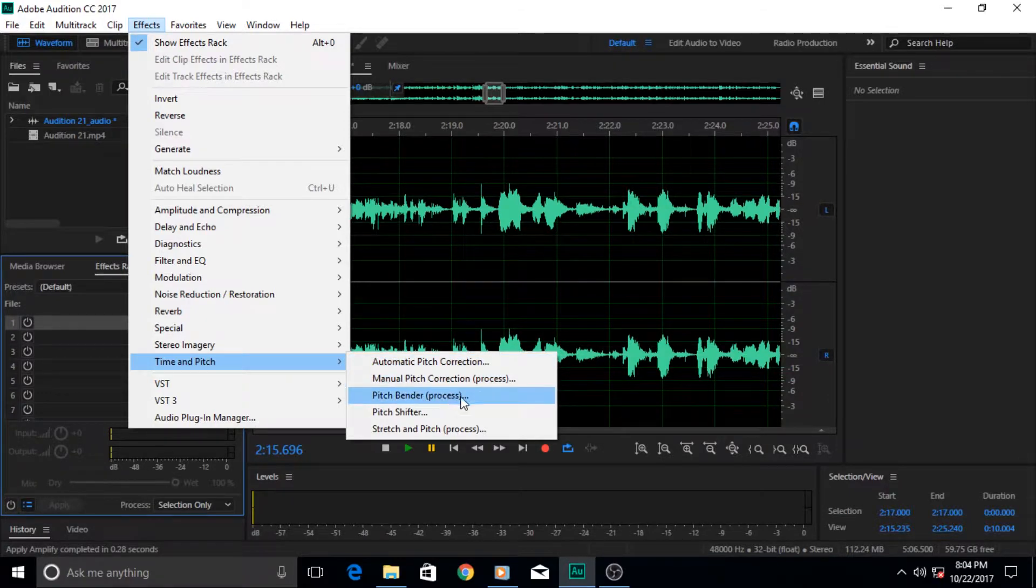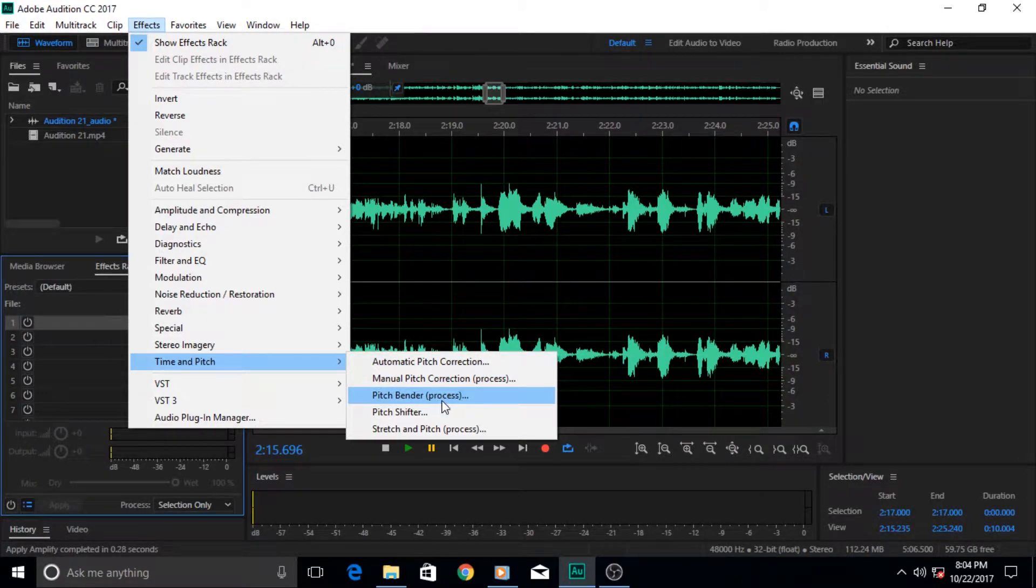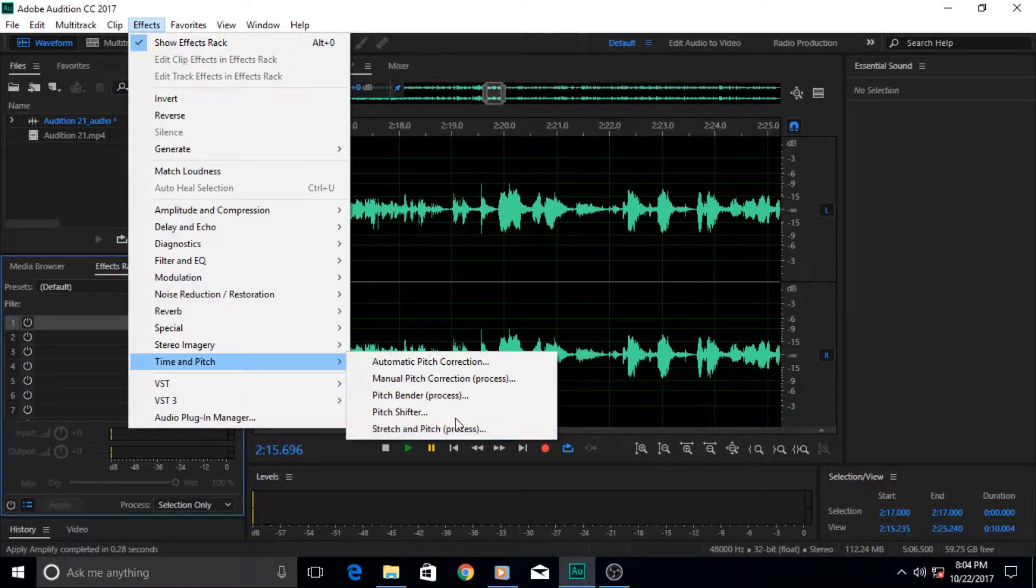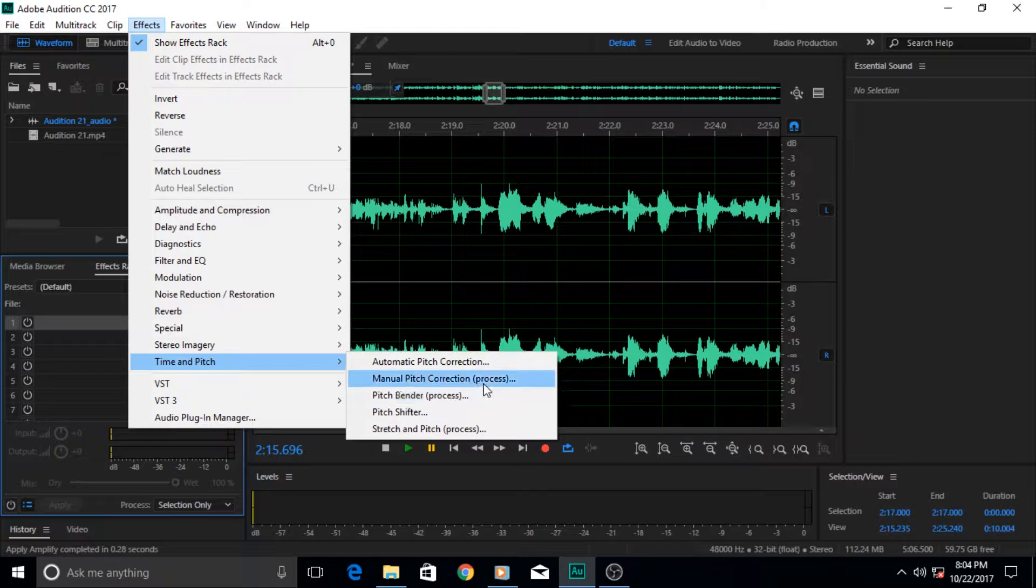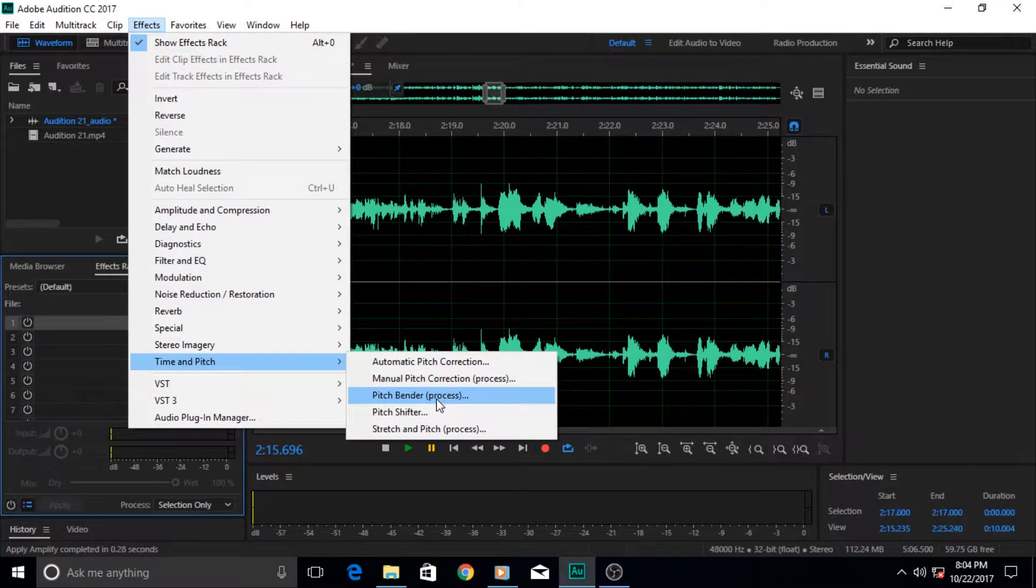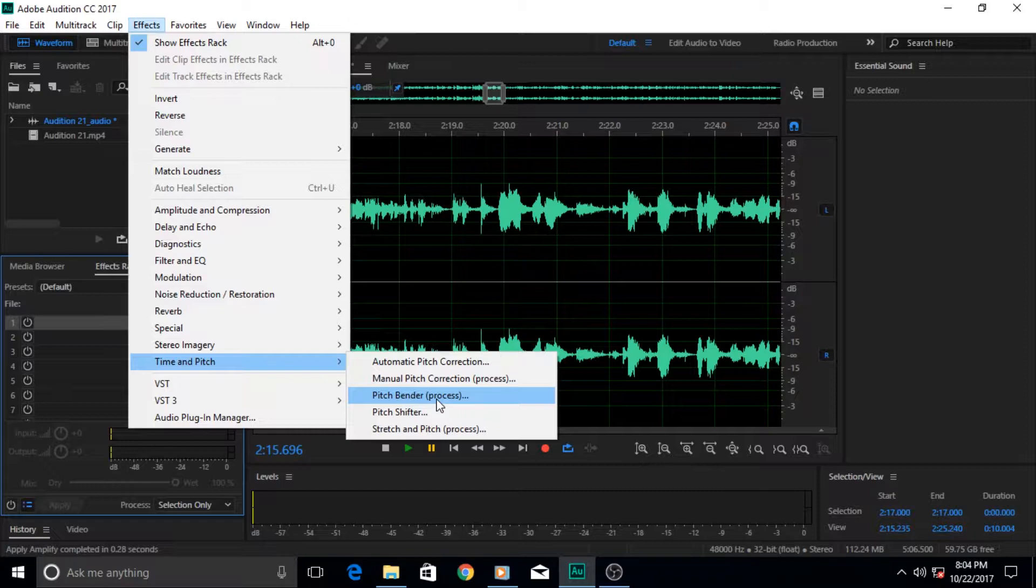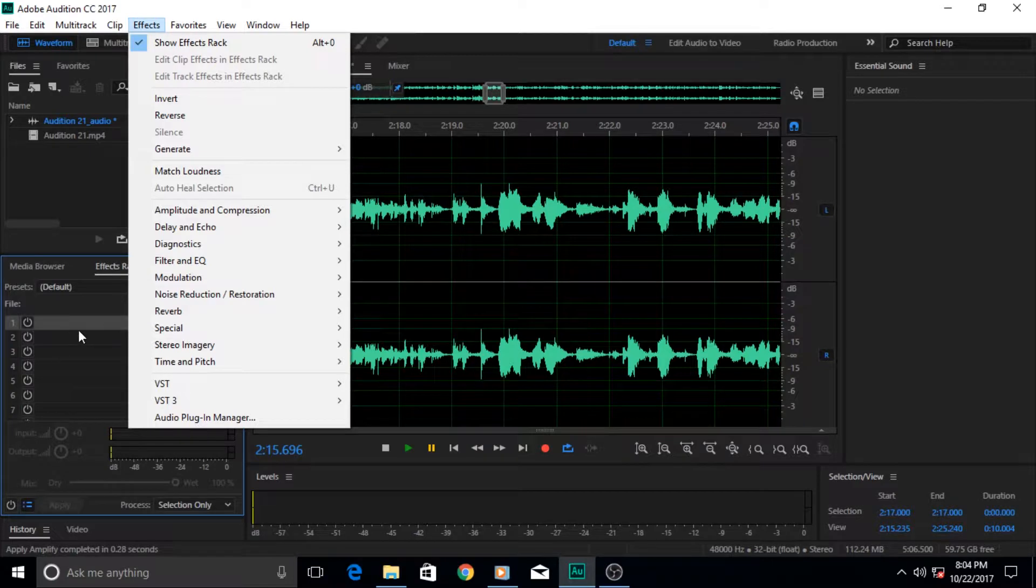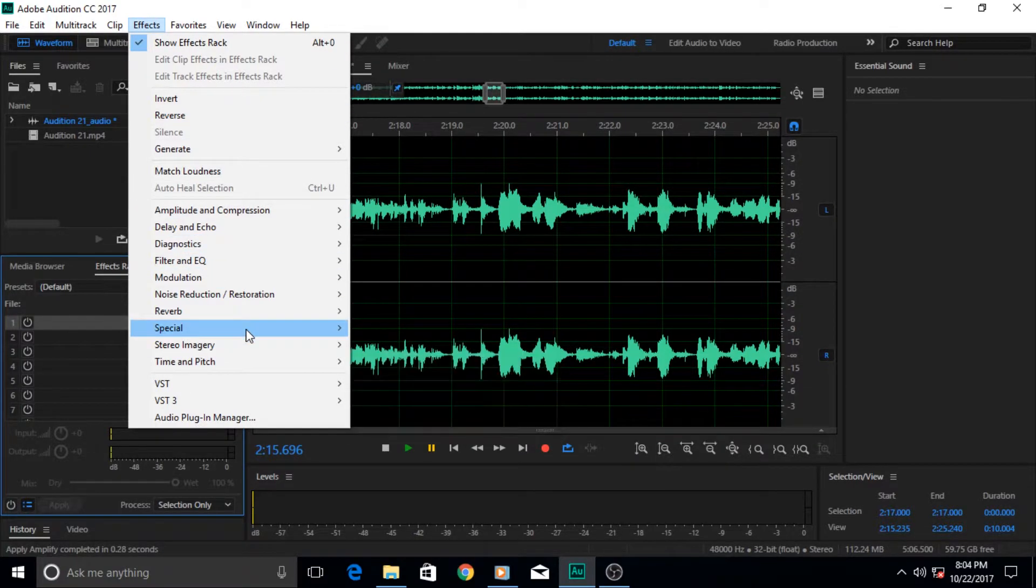Okay, so if you look closely there is this word 'process' in parentheses in front of the pitch bender effect. In fact three of these effects have this word in front of them. Whichever effect has this word in front of it will never work or be played or applied from the effect track. It needs to be applied from the effect menu.